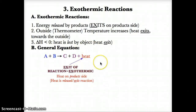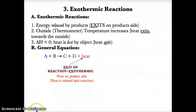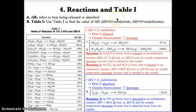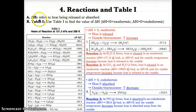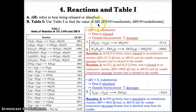Since you're releasing heat in an exothermic reaction, the outside temperature increases and delta H is less than zero or negative because heat is lost by the object since it exits the object. Using Table I, we can find the value of delta H and classify the reaction as being endothermic or exothermic.